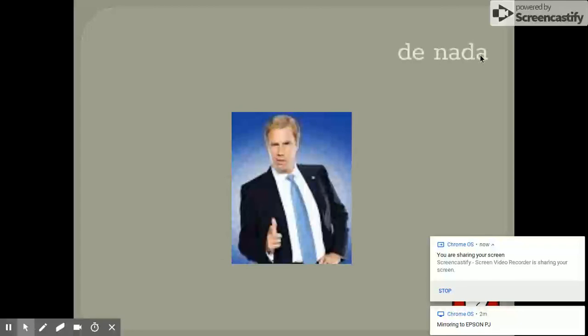Si. De nada. ¿Cómo se dice you're welcome? De nada. ¿Cómo se dice thank you? Gracias. ¿Cómo se dice let me introduce the one you use with your sister? Te presento a. What about the one you would use with an adult? Le presento a. Le presento a.